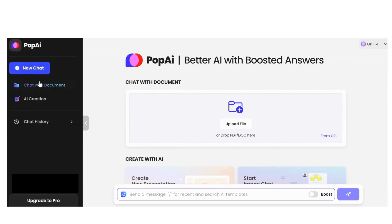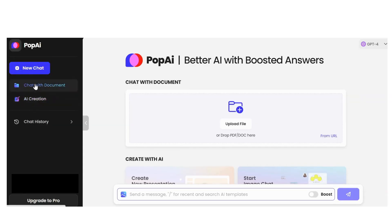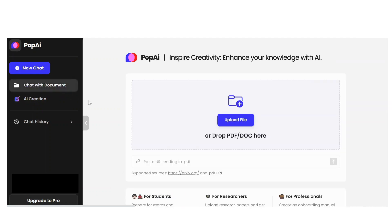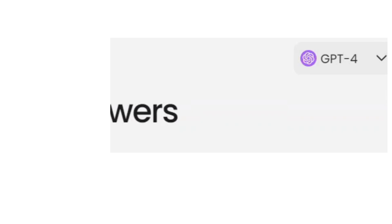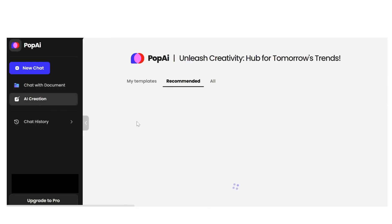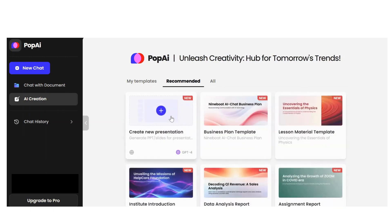You'll see options for New Chat, Chat with Document, and AI Creation. Click on Chat with Document — I will explain that later. Interestingly, you can see GPT-4 in the corner on the right in the AI Creation section. Click on All.